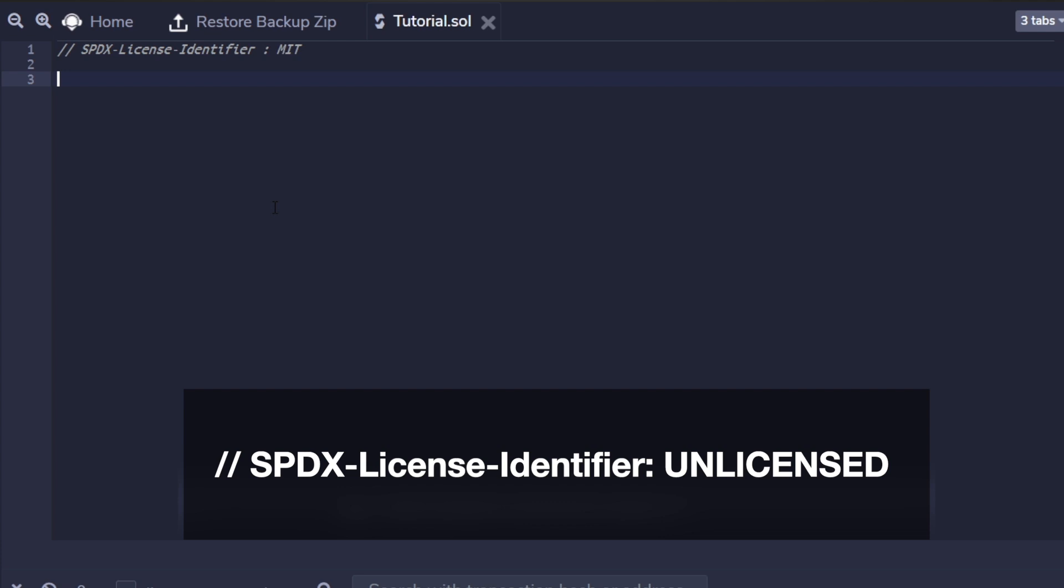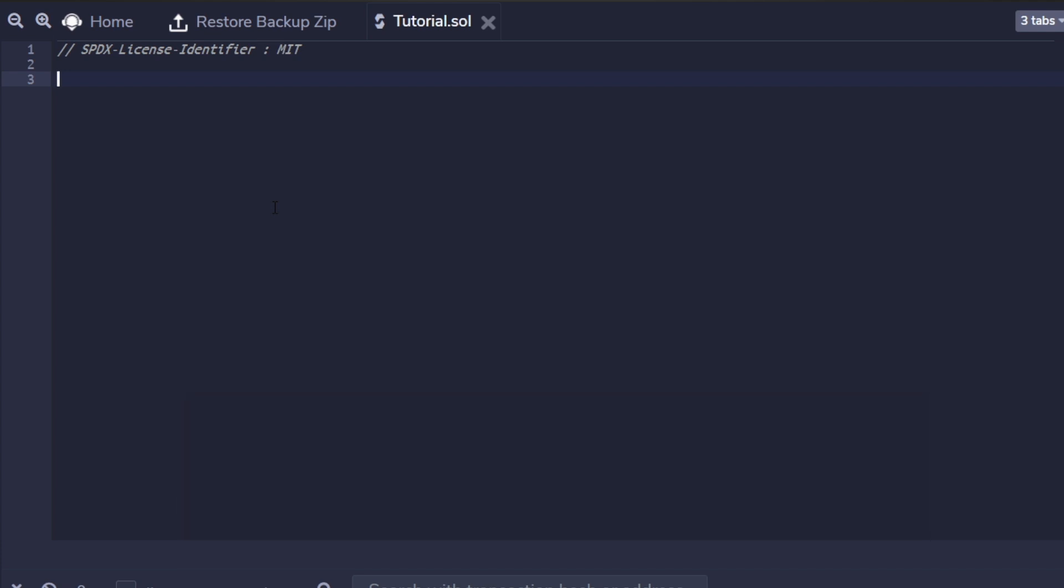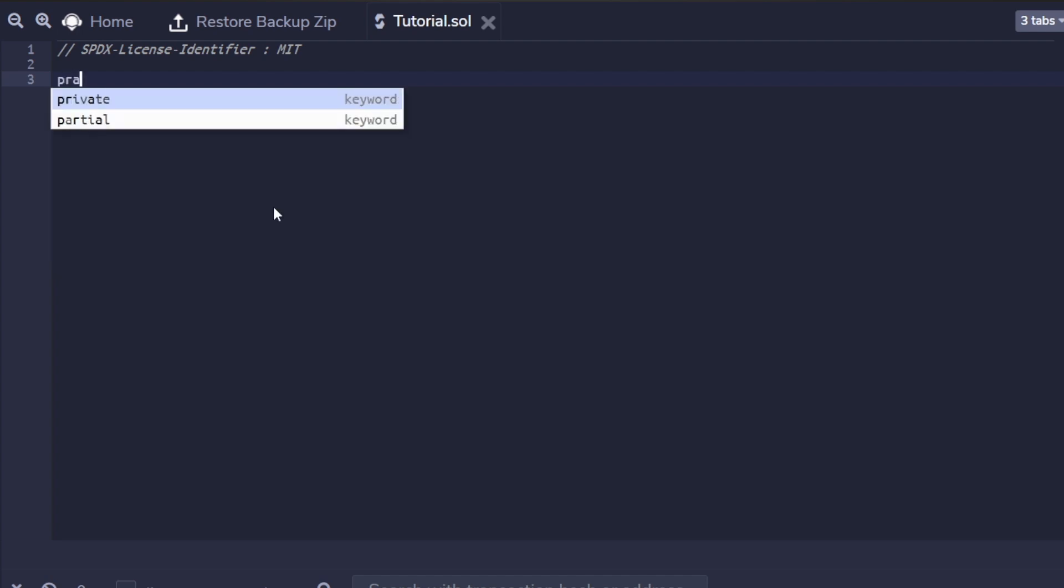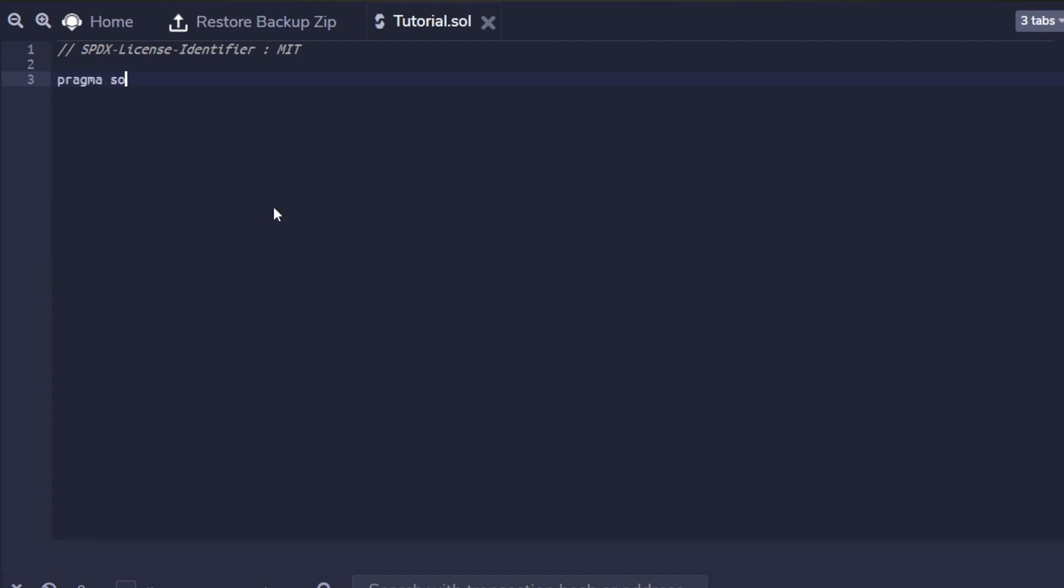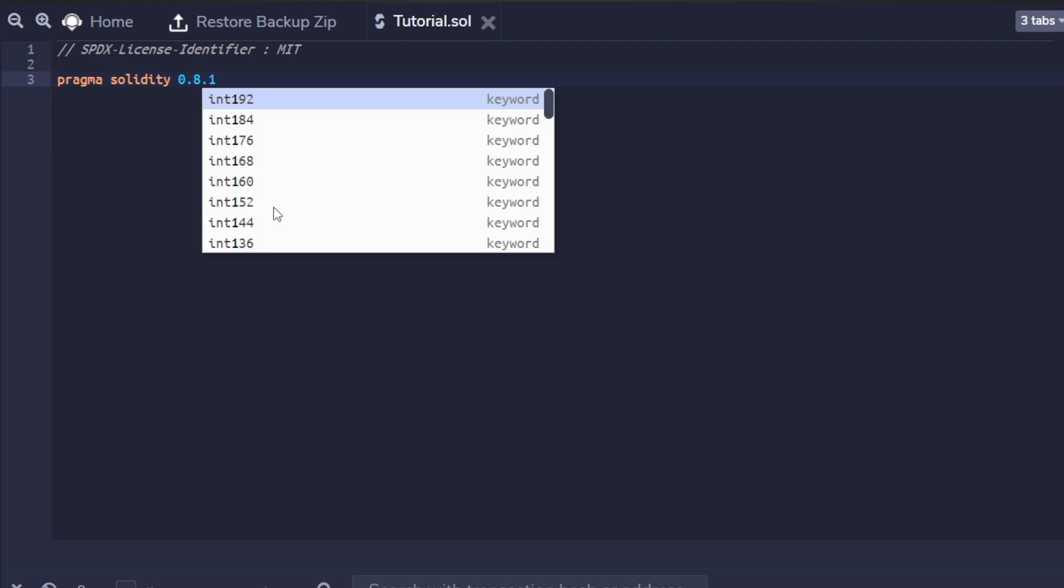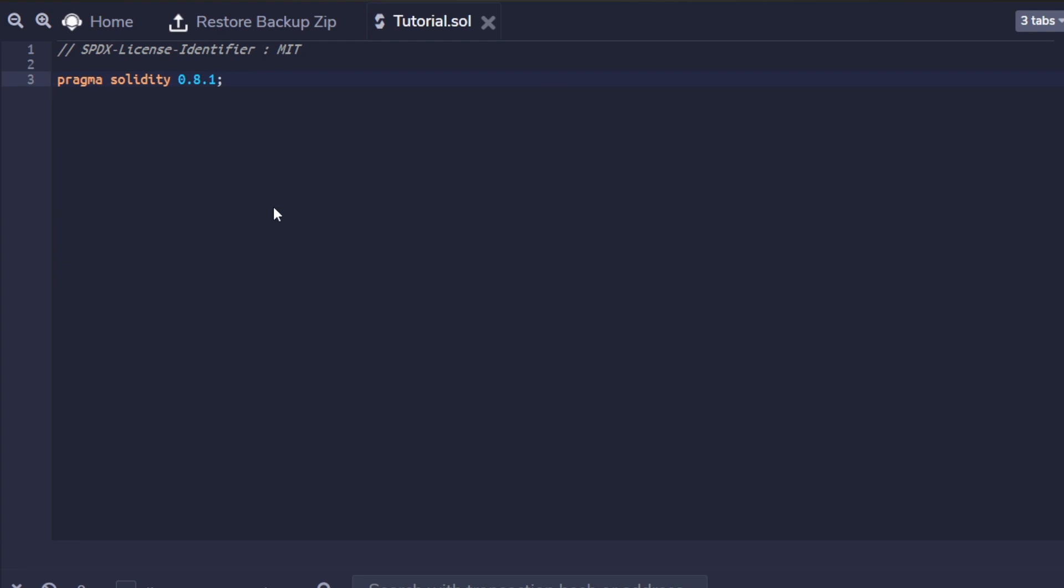Next, we need to define the version pragma. This ensures that your file only compiles for a particular version or a range of Solidity versions you define. Pragma is always local to the file, and multiple files would require you to add pragma to each. You define version pragma as pragma solidity followed by the version. Let's take a look at some common symbols used while defining version pragma.